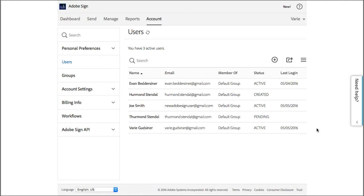Back in the administrator's account, Joe is now here in the user list with the status of Active, and he's ready to send documents.